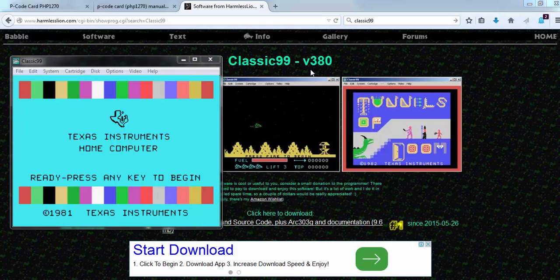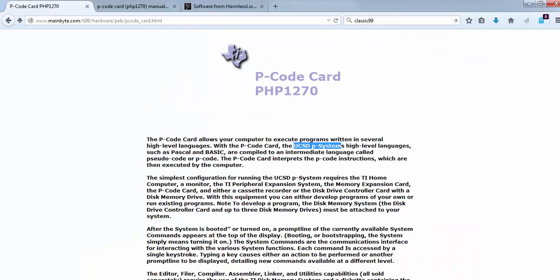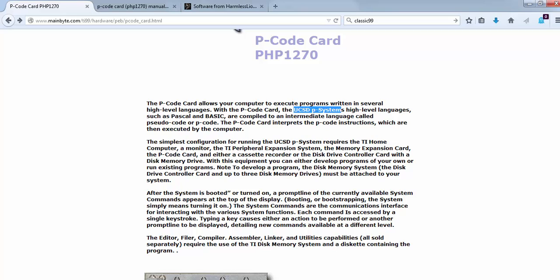If you don't know what the P-Code card system is, you can go to this website at mainbyte.com. The P-Code card is a UCSD P-system. It's a high-level language which translates Pascal and Basic into a pseudocode or P-Code.